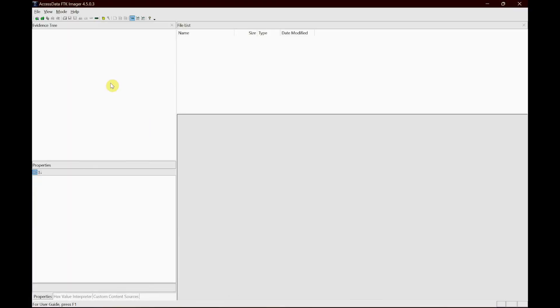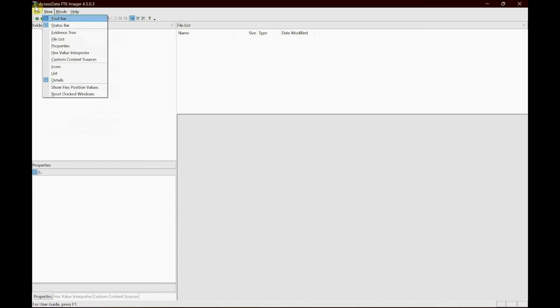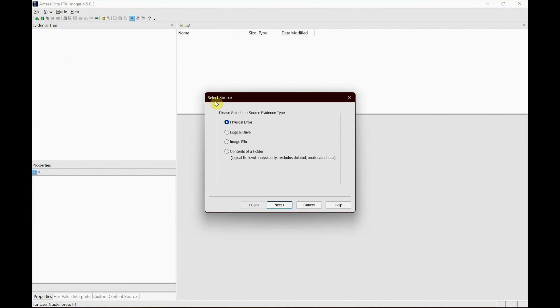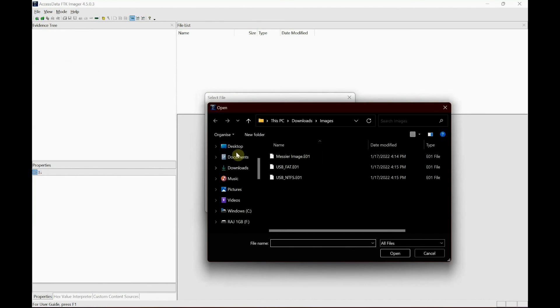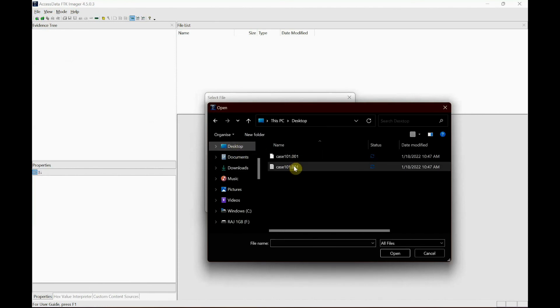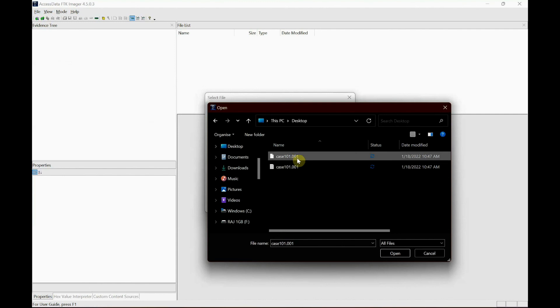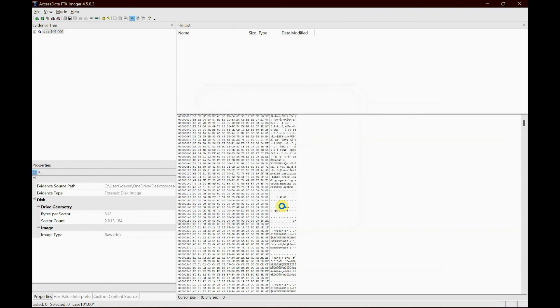So now if you go to file, and you've already created an image, so basically what you do is add evidence. And this time you don't have to go to physical drive because you already created one. So just go to image file, next, browse. And it's on my desktop. Case 1. Open. And then finish.